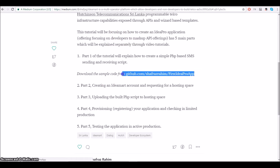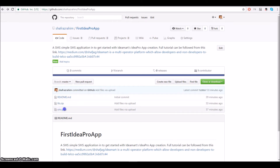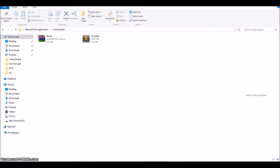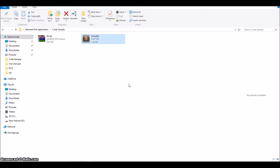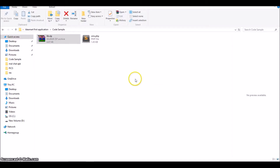Let's go to the GitHub link I have mentioned. I am on the GitHub link now. What you need to do is download the lib.zip file and the sms.php file. I have downloaded those two files and placed them in a separate folder. The sms.php file is the application that will handle the activities for this code sample. For lib.zip, we'll open it up and extract the contents inside.